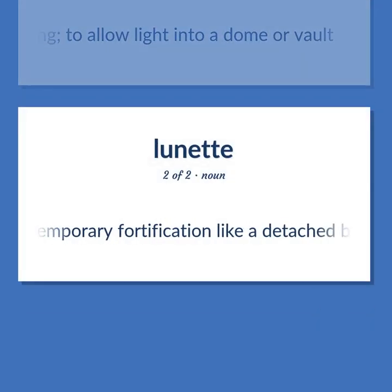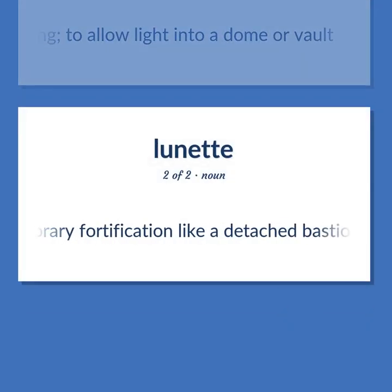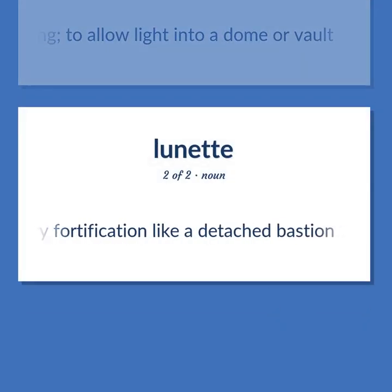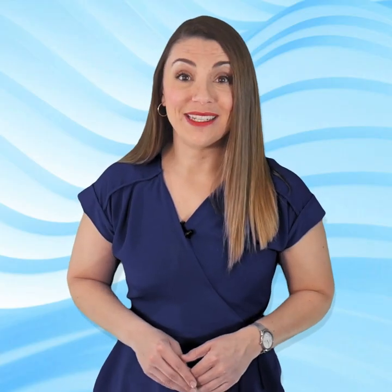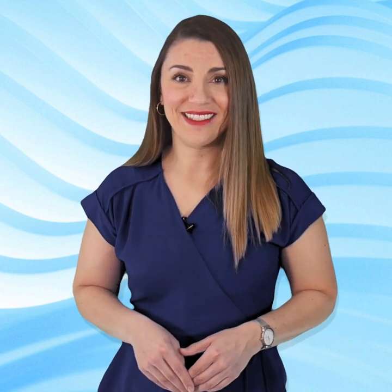Temporary fortification like a detached bastion. Become our student and get access to effective and free educational materials. Subscribe to our YouTube channel to become a part of our growing community and to learn English effectively.